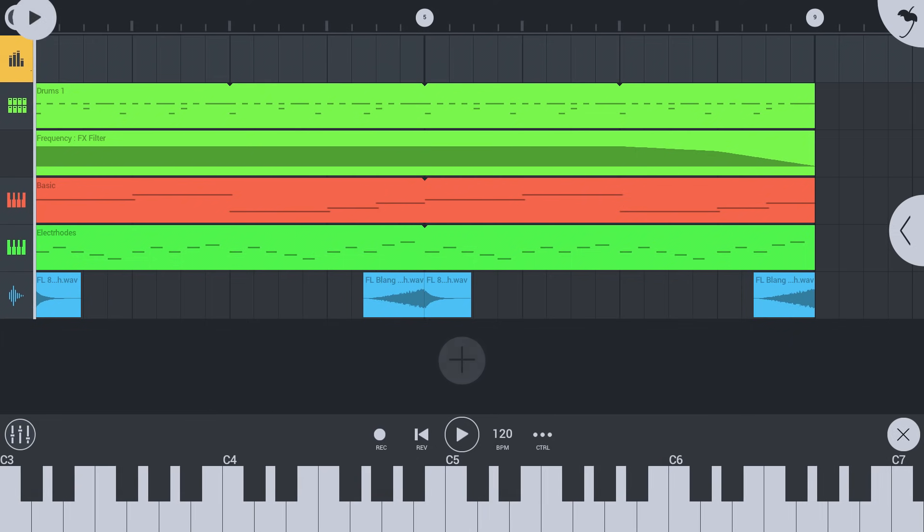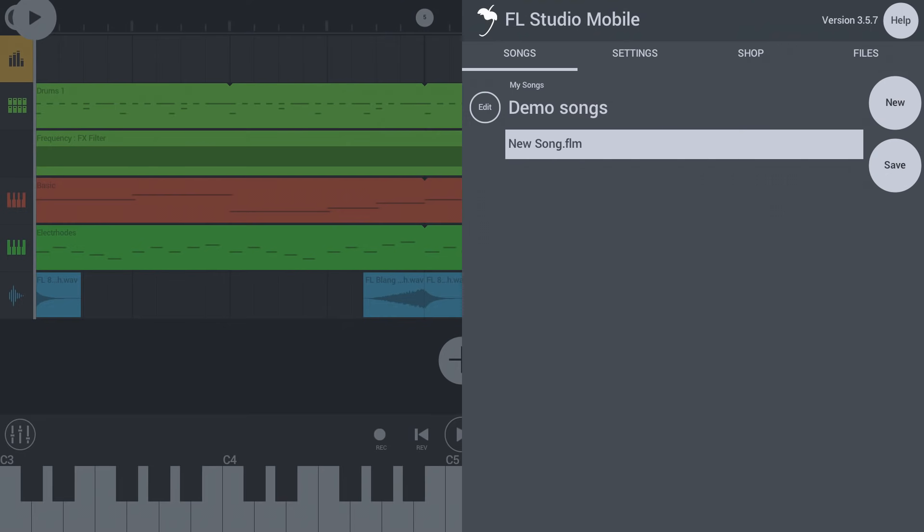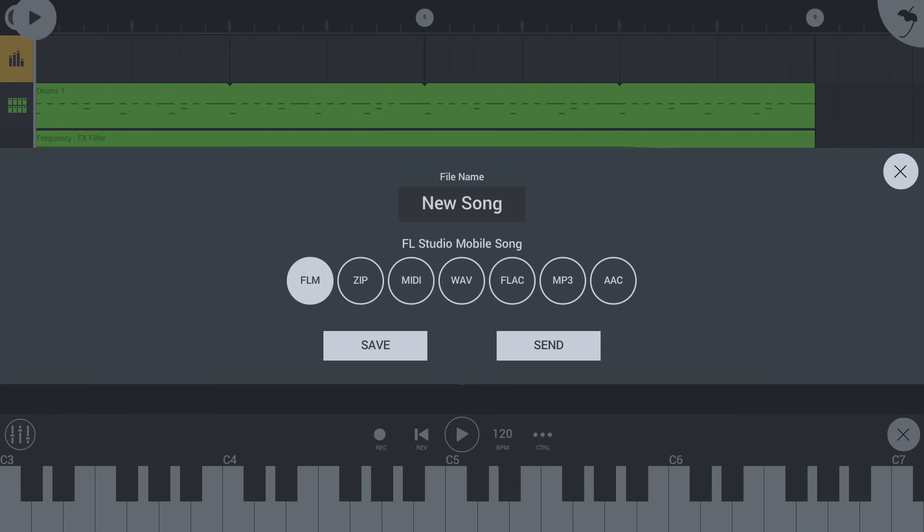Back in the songs tab, tap the save button to export your song to different formats. Let's choose wave format with default settings.